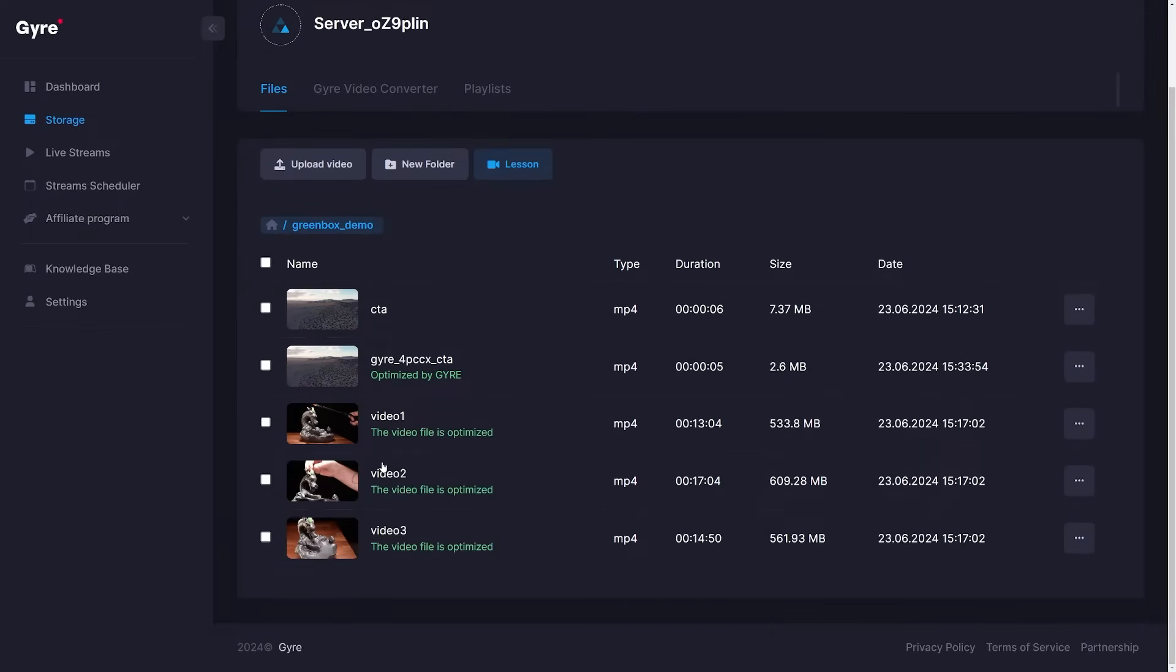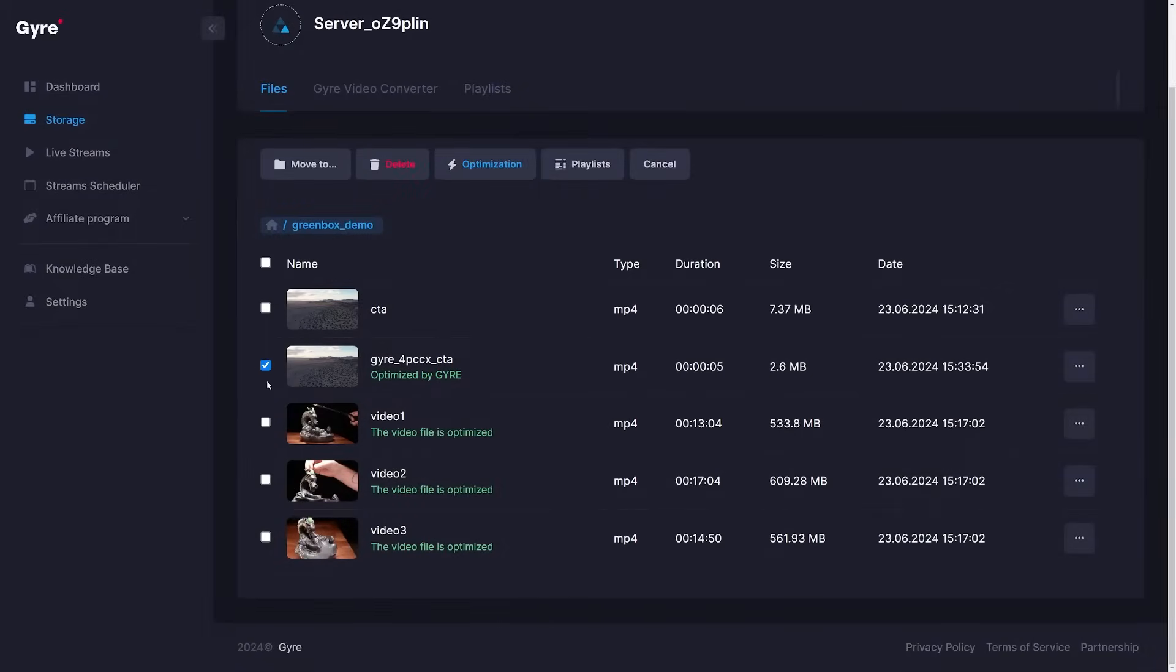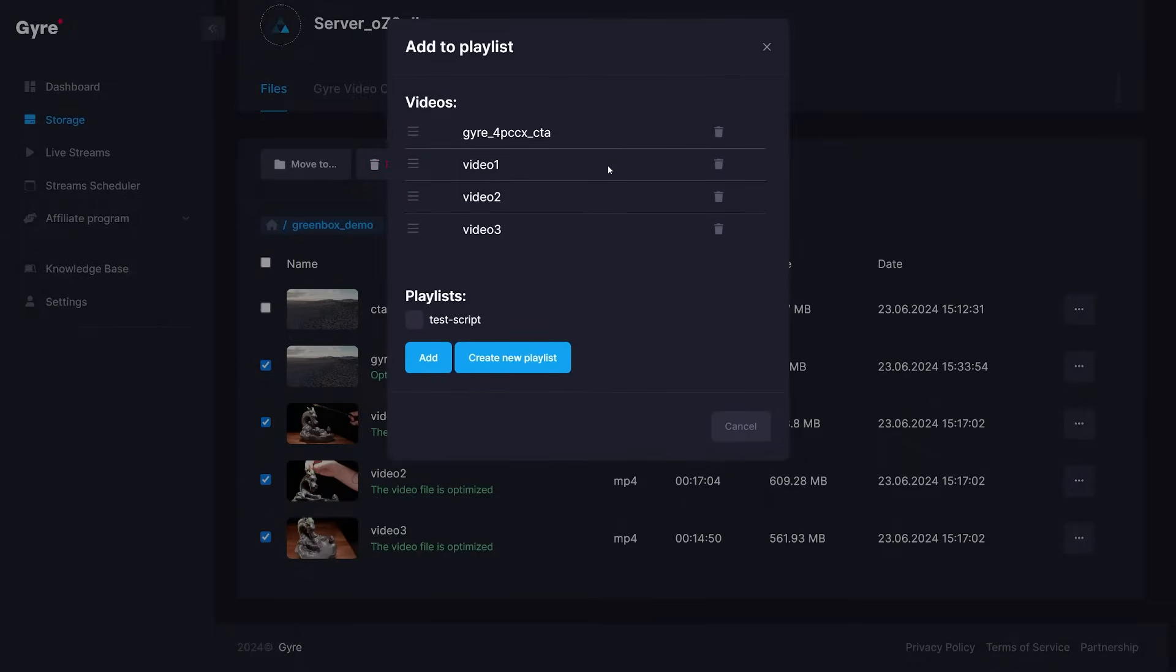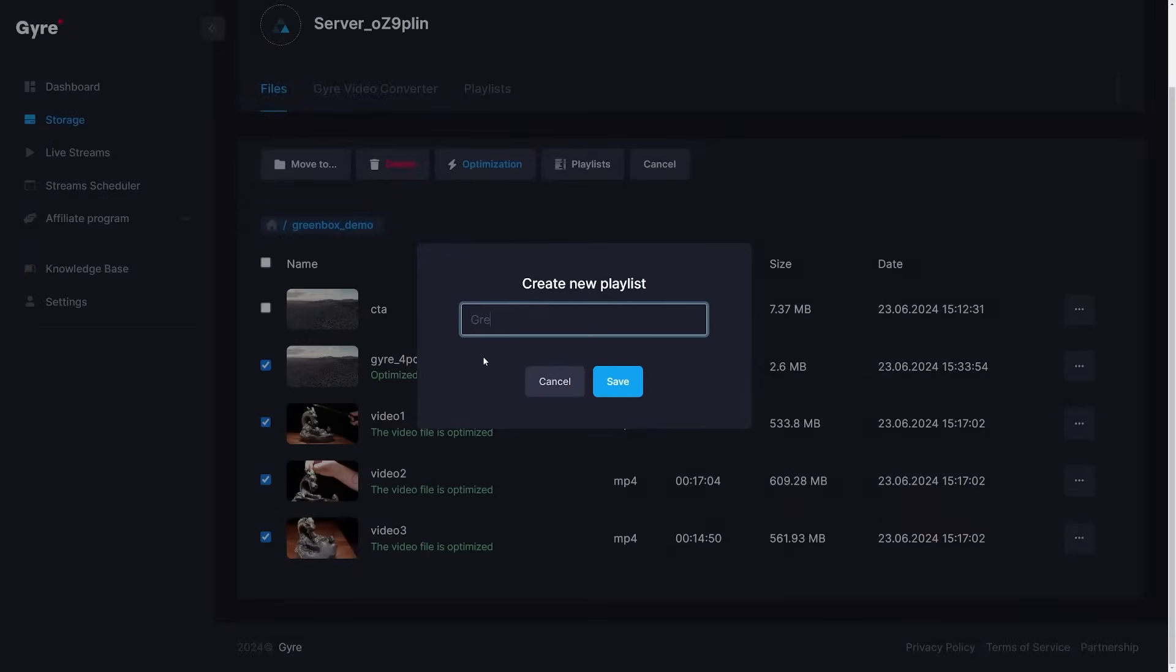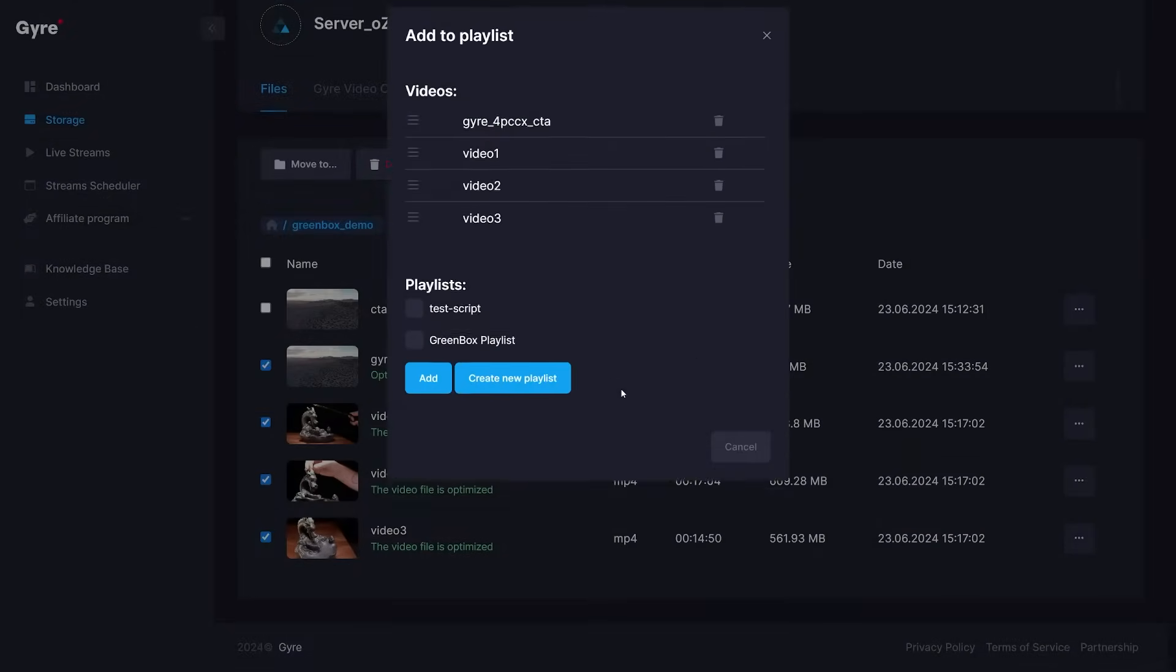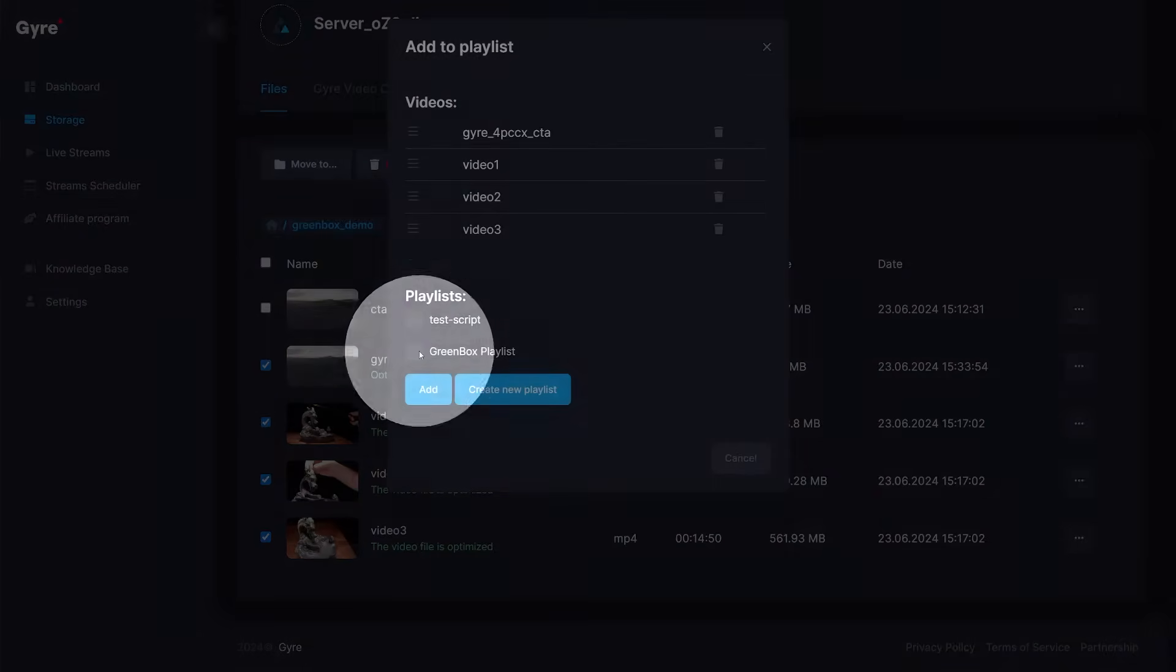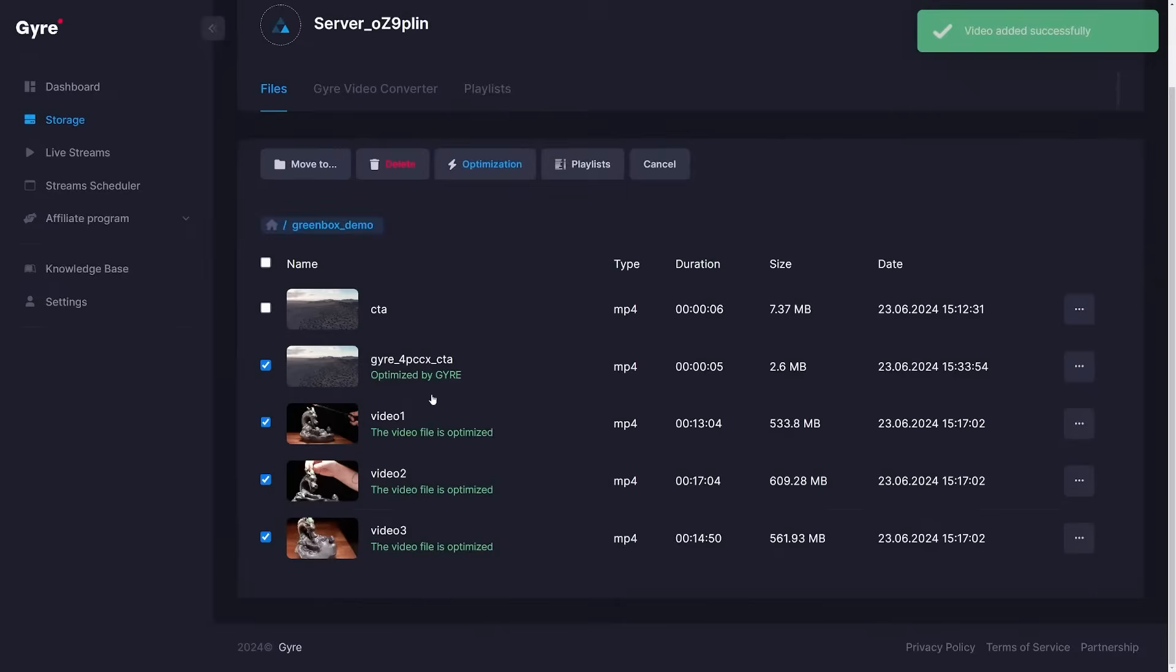To create a new playlist, we can click on the files tab, select all videos we wish to add to a playlist, then click on the playlist icon and create a new playlist. Give the playlist a name and save it. Finally, we can select the playlist and add all videos to this playlist.